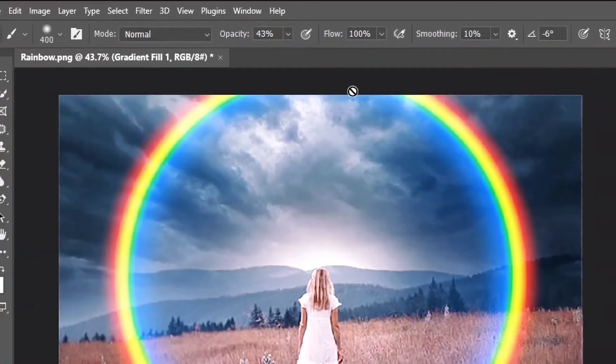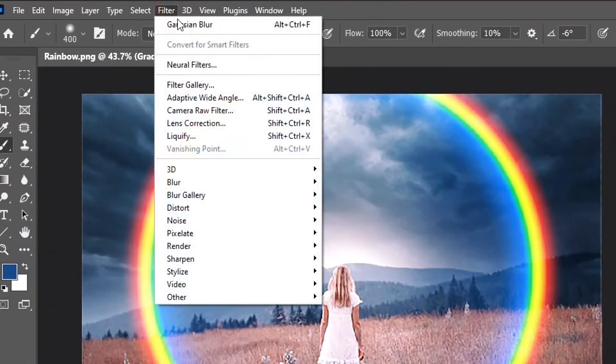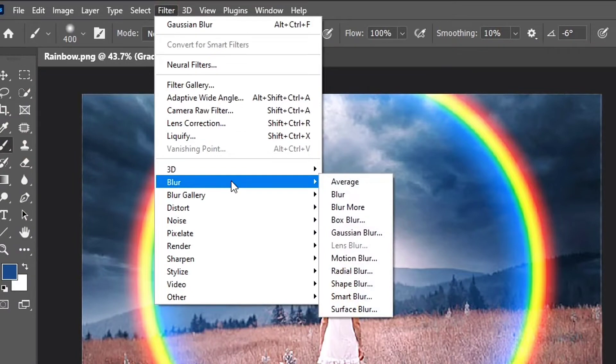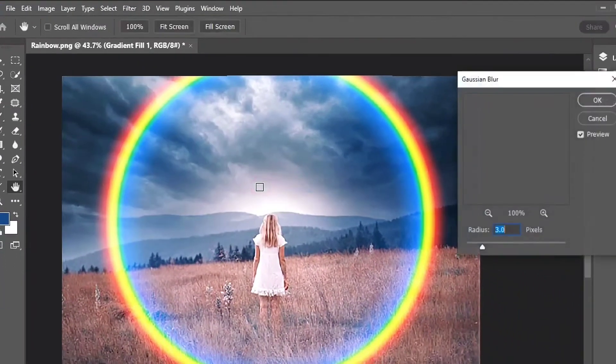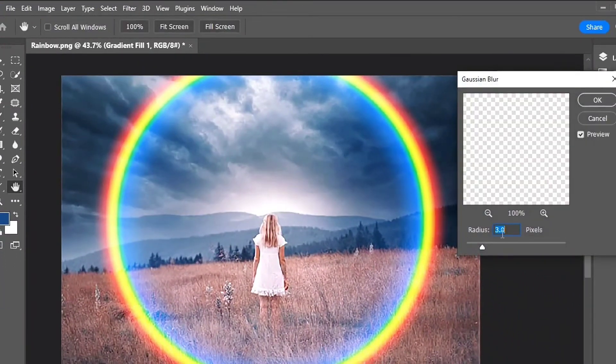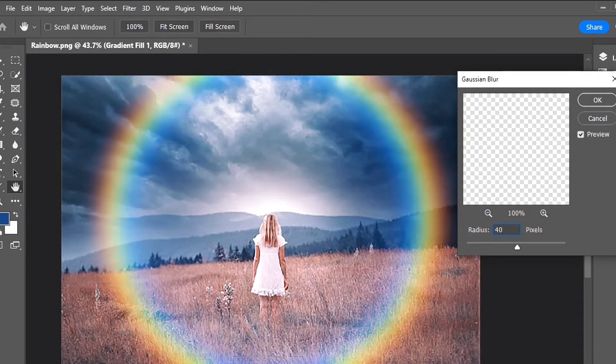Next, go up to the Filter menu in the menu bar at the top of the screen, choose Blur, and then choose Gaussian Blur. Then in the Gaussian Blur dialog box, drag the Radius slider to the right to blur the gradient and soften the transitions between the colors.